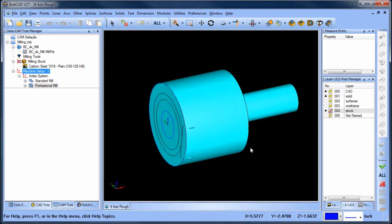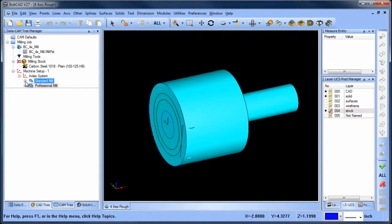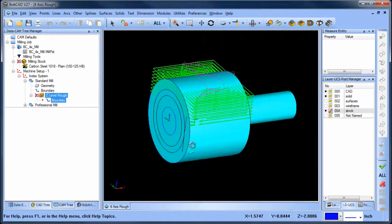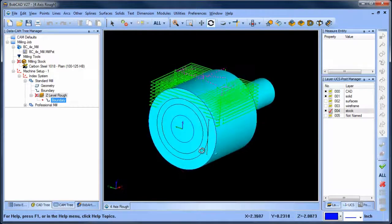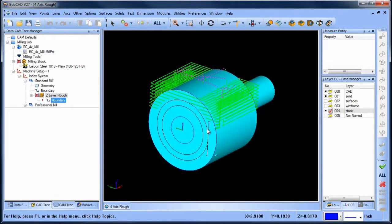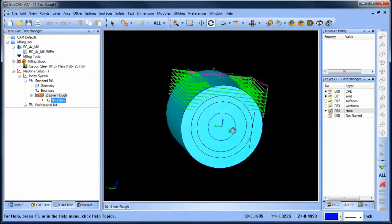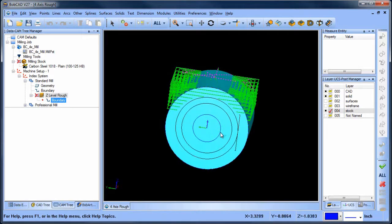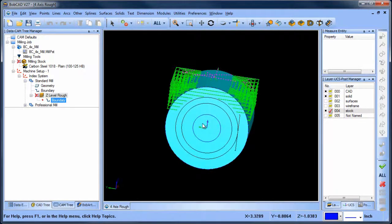With standard toolpaths, the generated toolpath does not follow the stock model. As you can see, on either side of the stock model, the toolpath is extended past where the stock is. The resulted path is not as efficient as it could be.